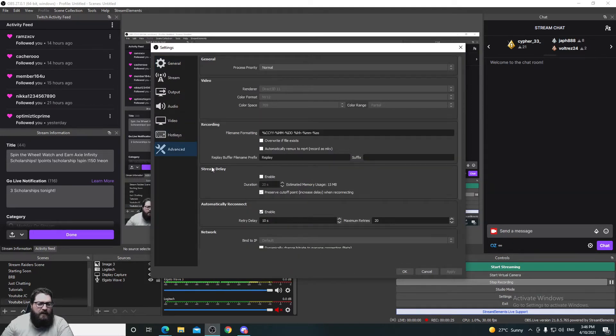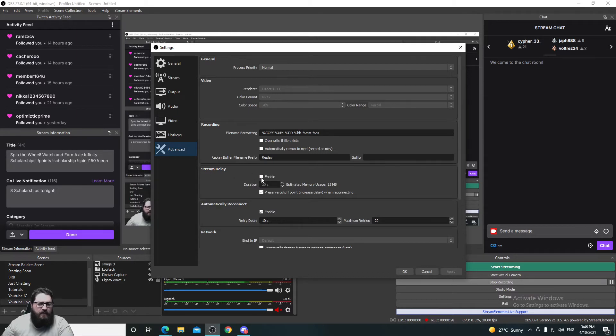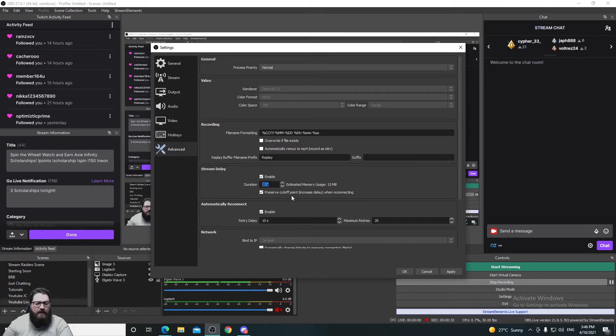Now just a little bit down here you've got stream delay and all you have to do is hit that box to enable it and put down how many seconds you want for a stream delay.